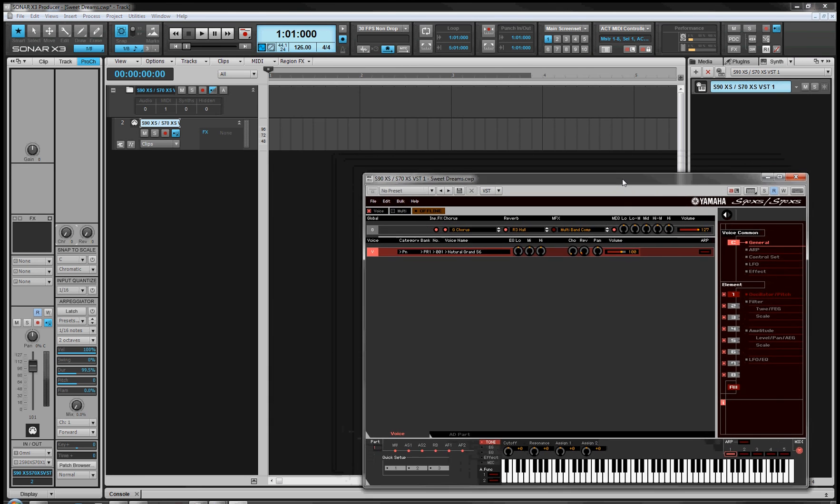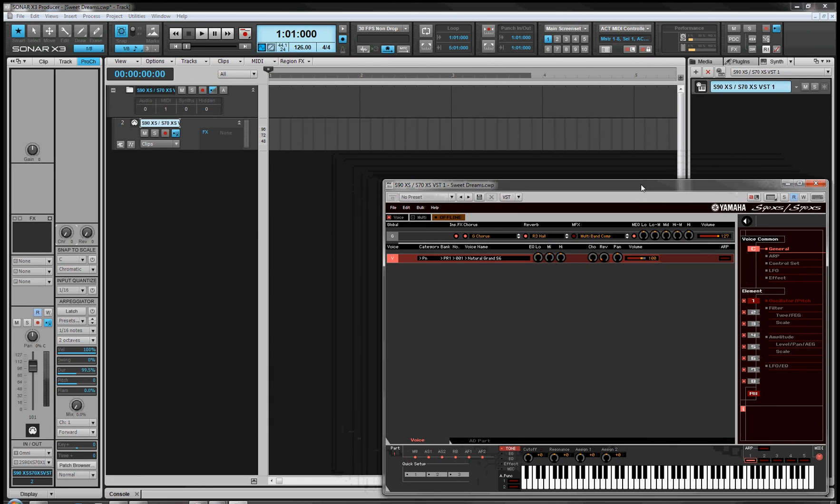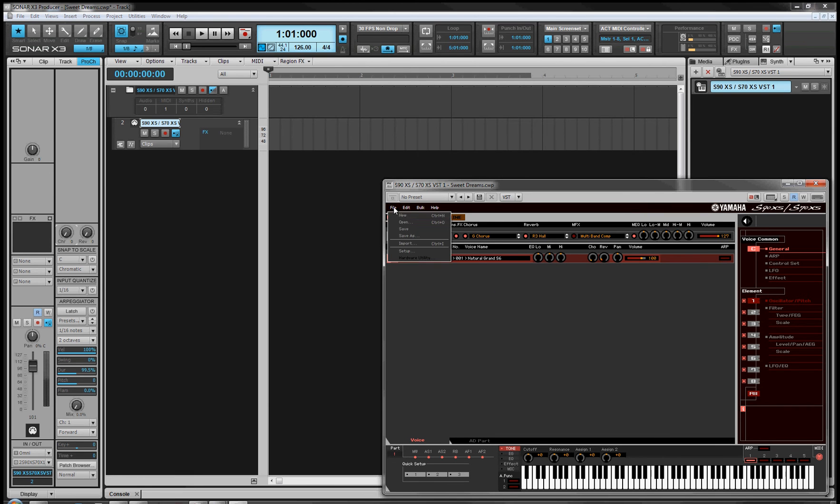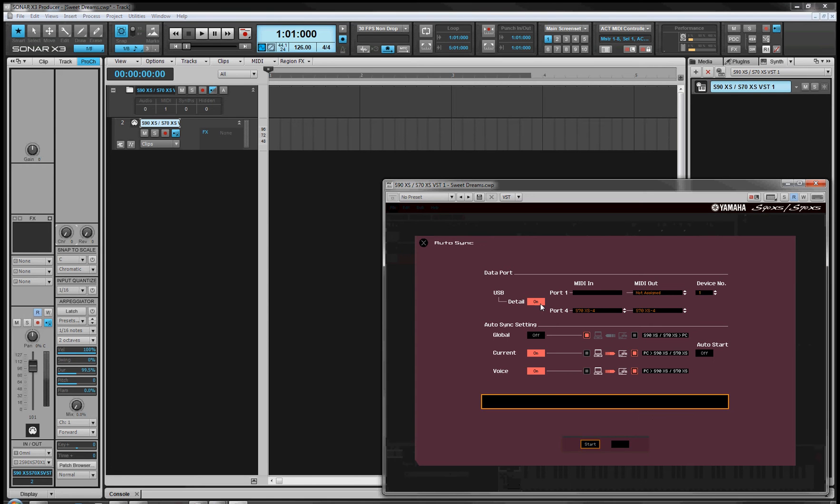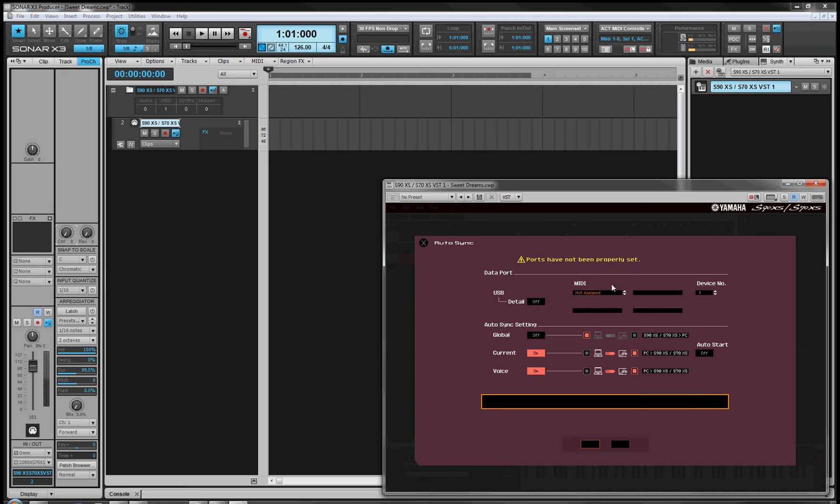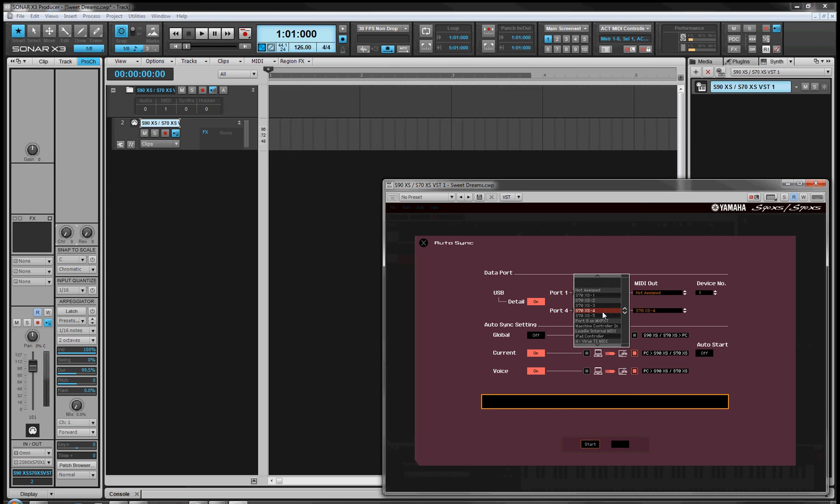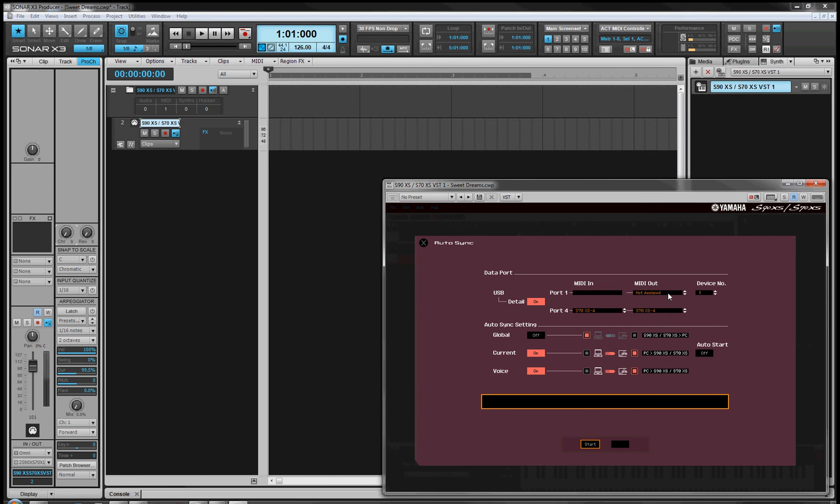Now we have the VST editor open. You'll notice it says offline, and just like in standalone mode, you need to come to File, Setup. The very first time you do this, these ports may not be identified, and USB detail may be off with a warning sign. So put USB detail on. There's drop-down windows for port 4, which is the communication path from the editor to the synth, but port 1 has nothing there for MIDI out.